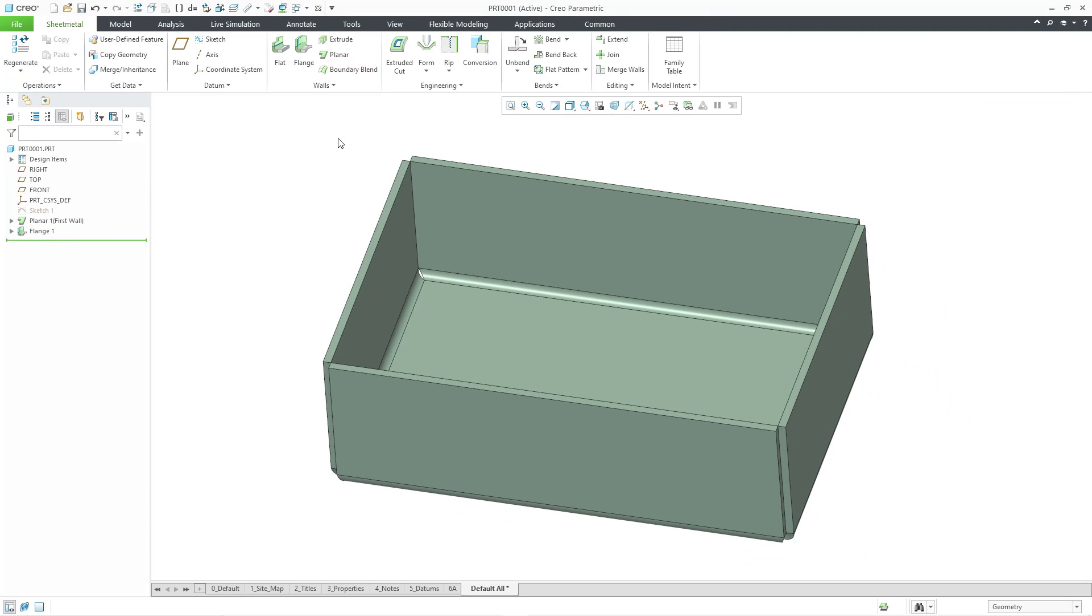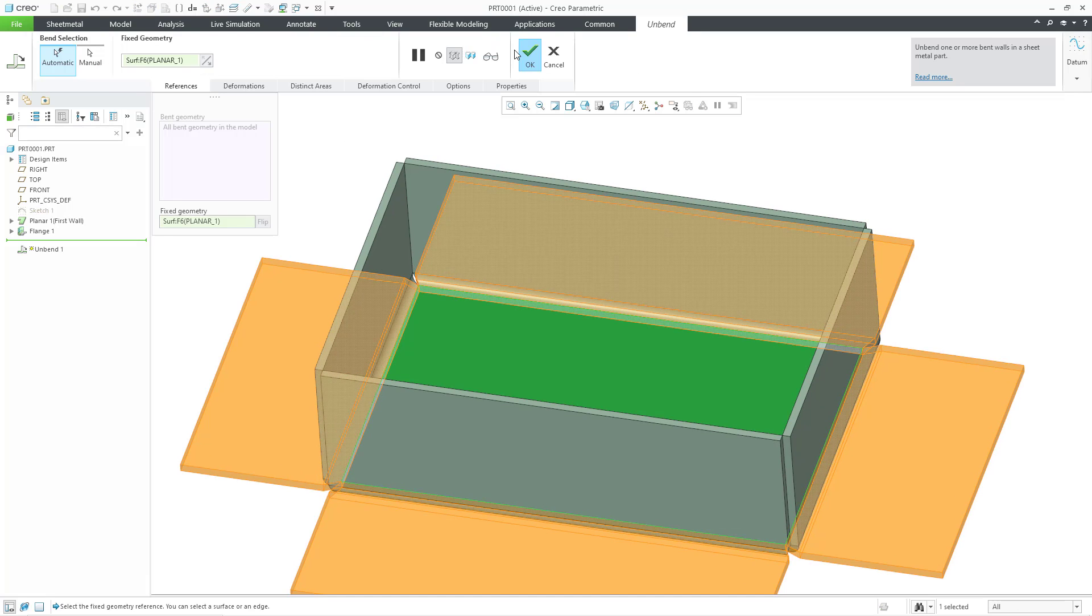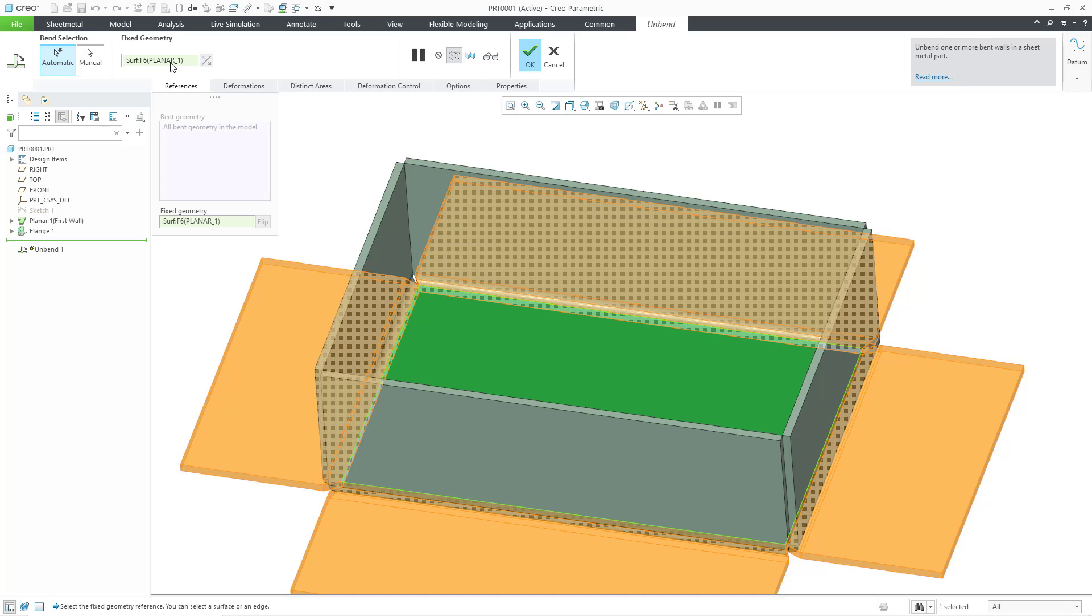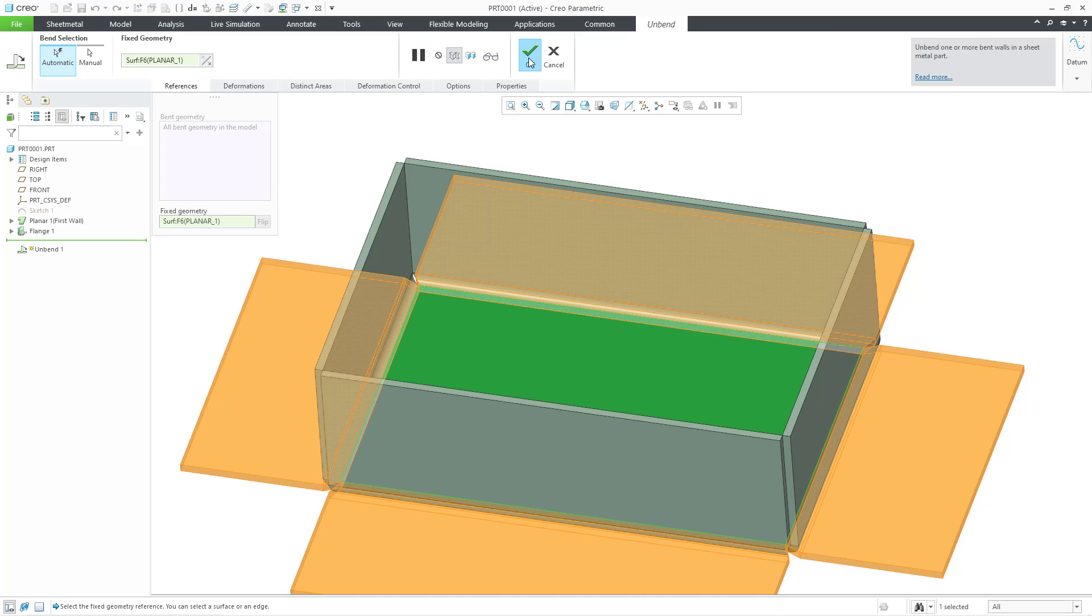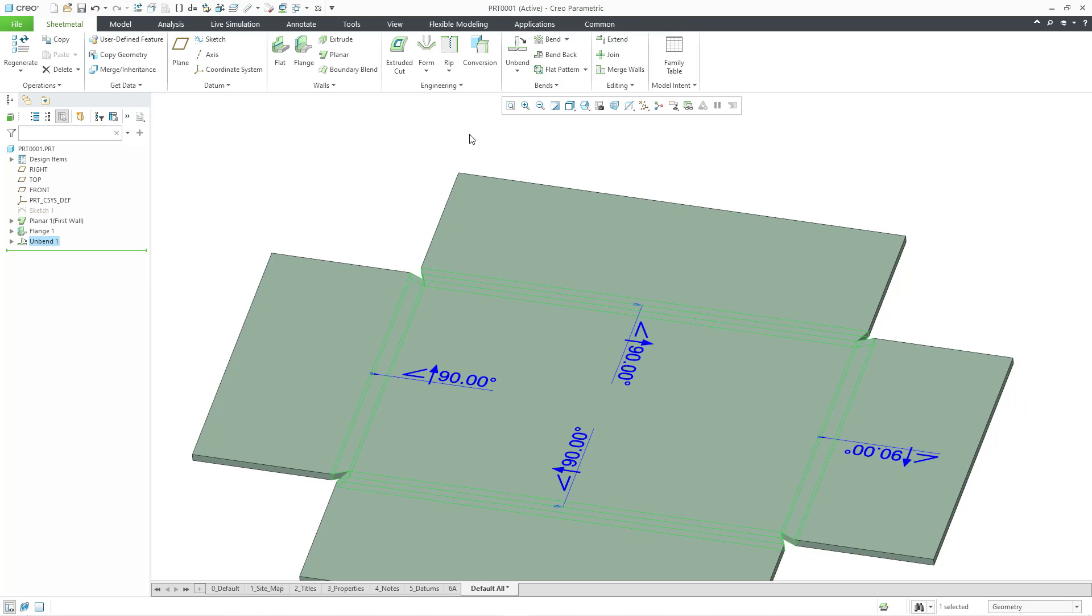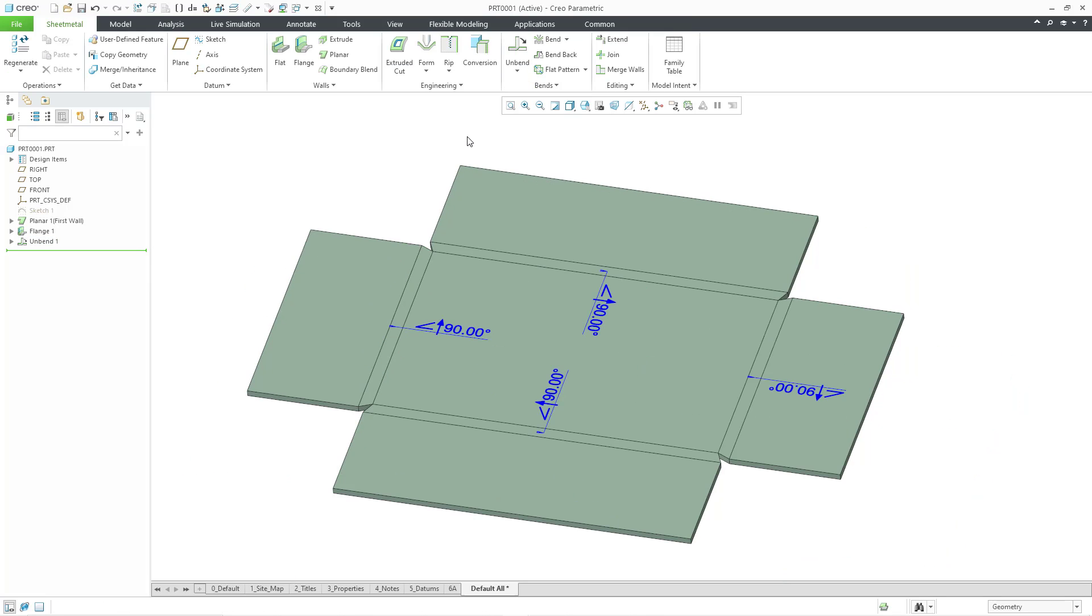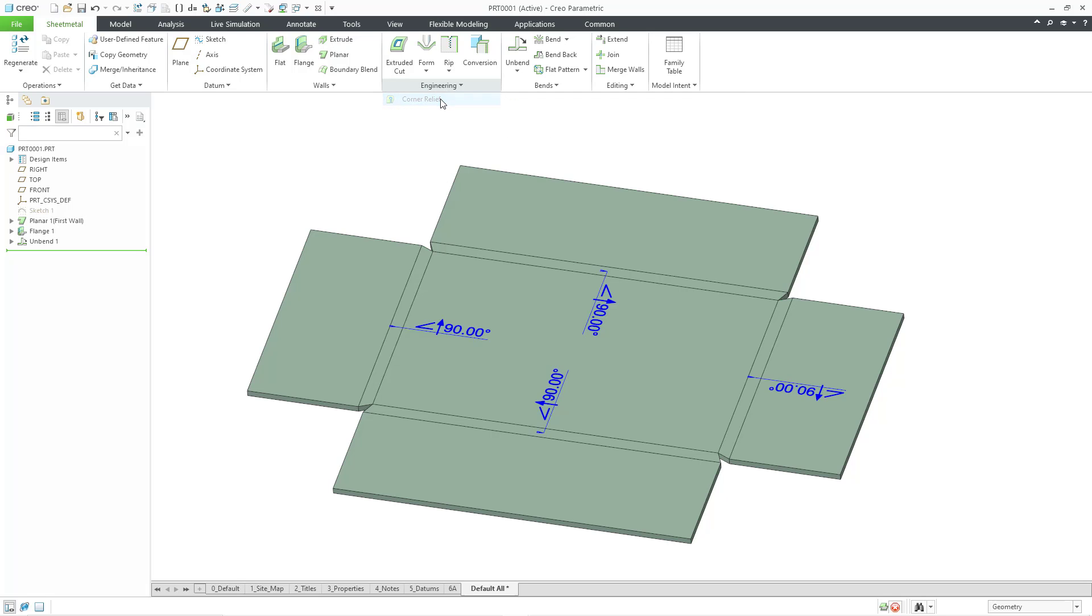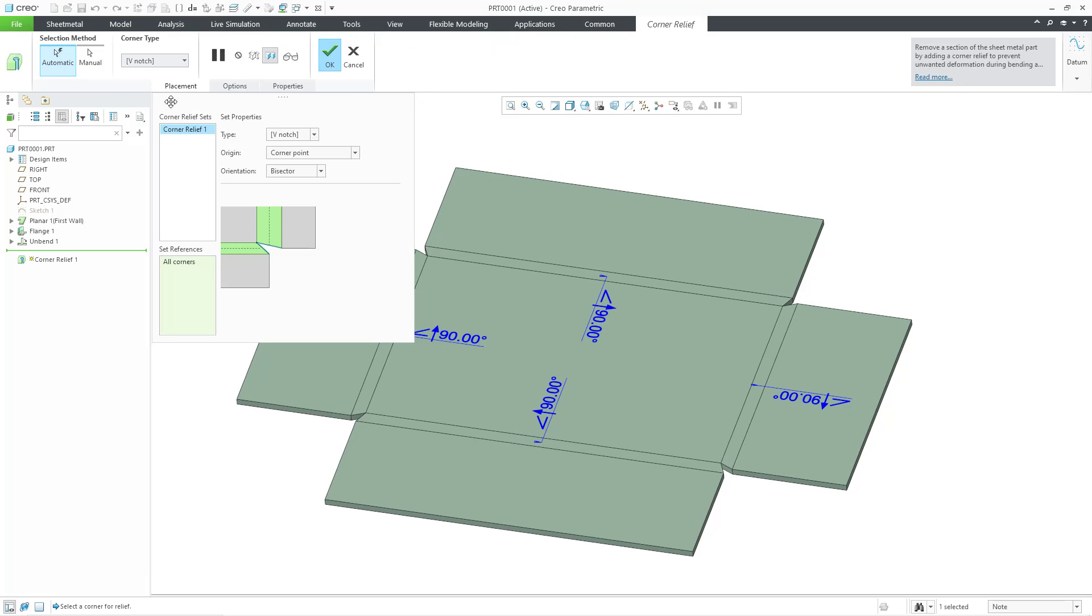Now let's see about creating Corner Relief in this model. First, I'm going to start off by unbending all the walls. I'll click on the Unbend command. By default, it is set to automatic, so it's going to unbend all the walls using the default fixed geometry of the first planar wall. Let's hit the check mark in order to complete that. There, you can see the bend notes. Now I can go to the Engineering Overflow menu and choose Corner Relief.